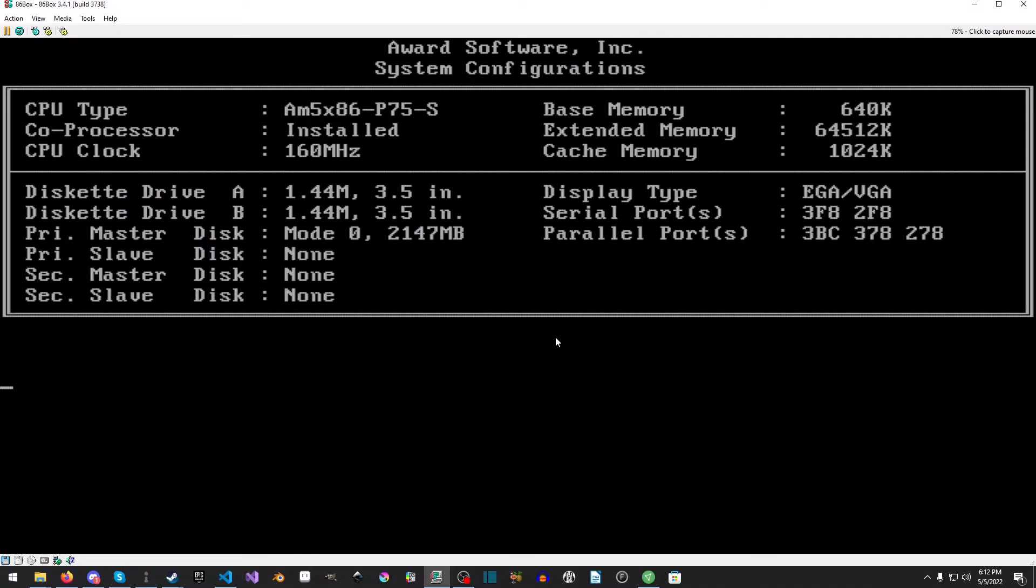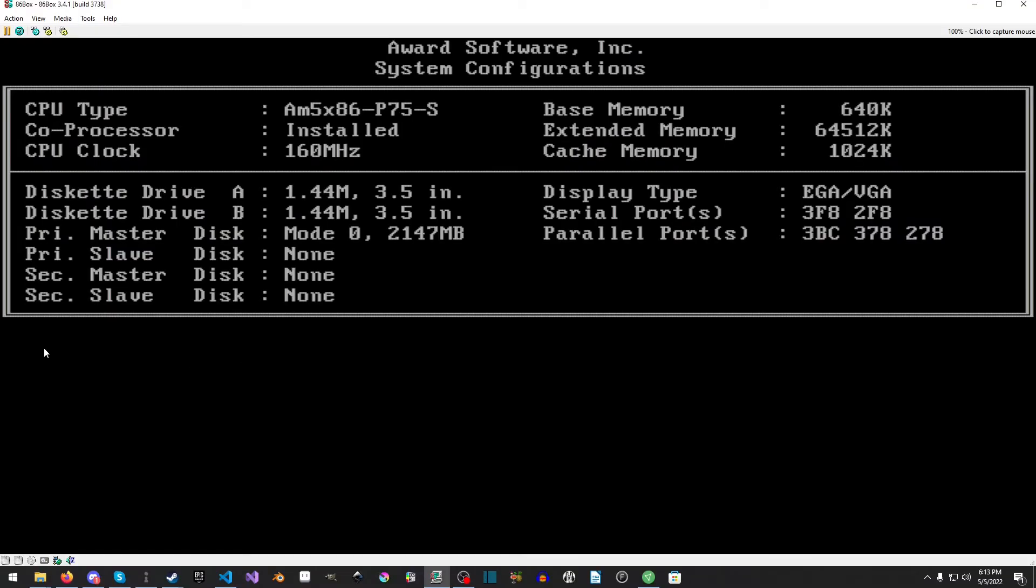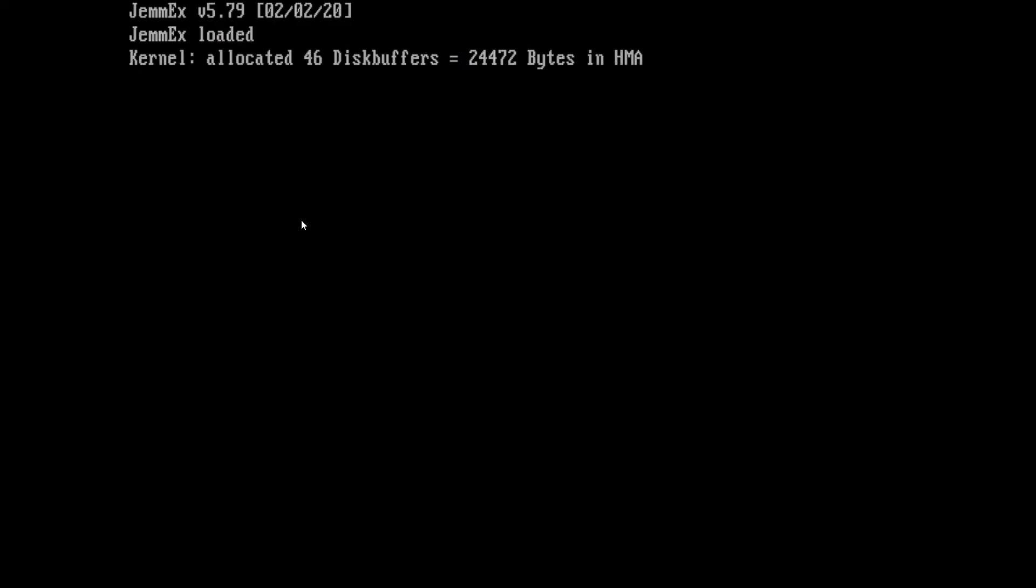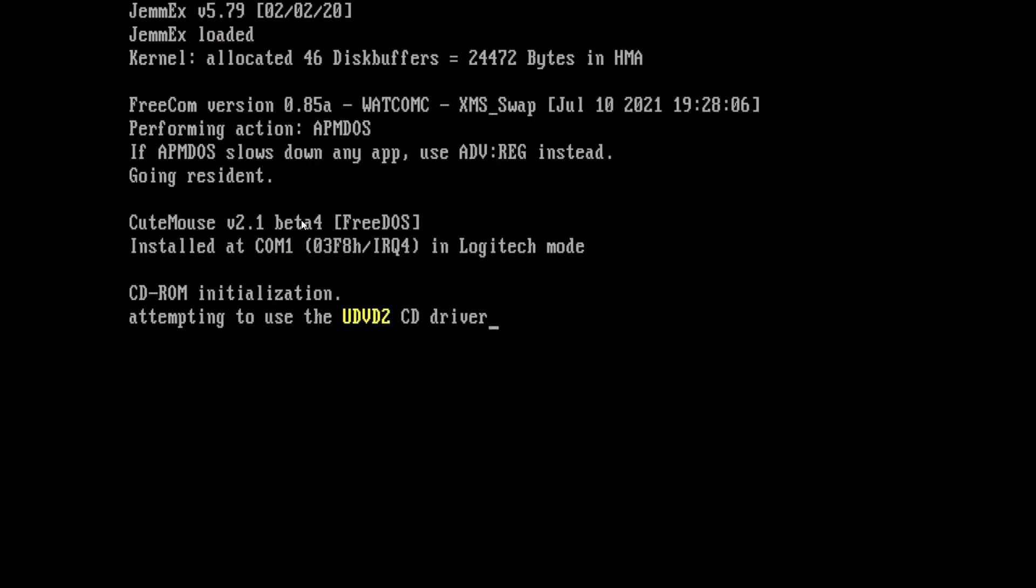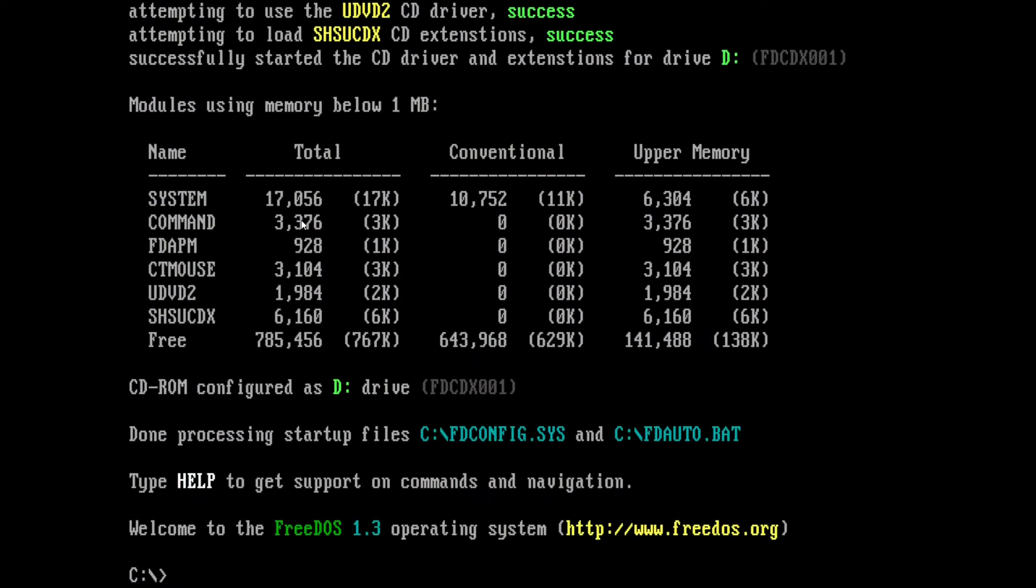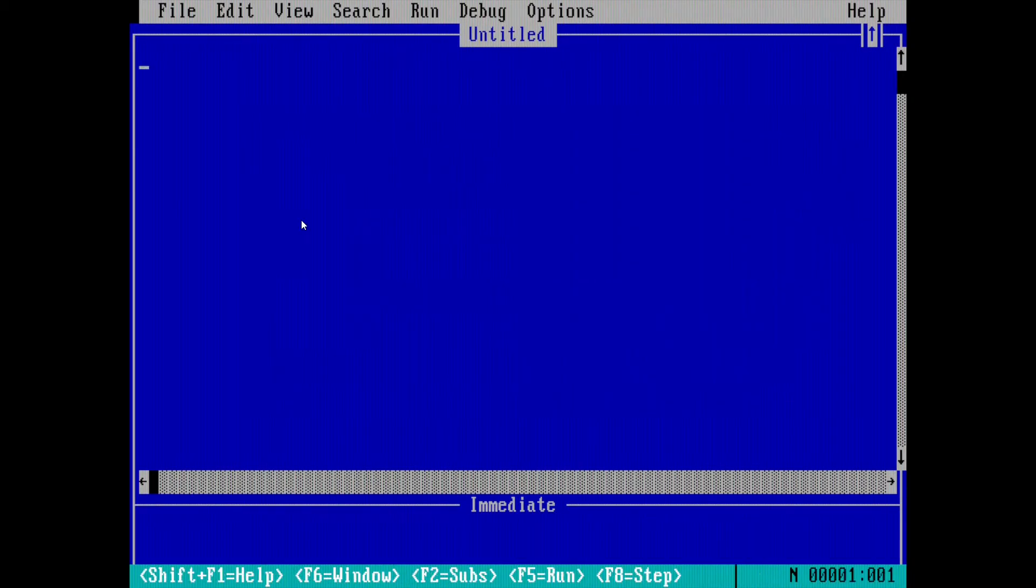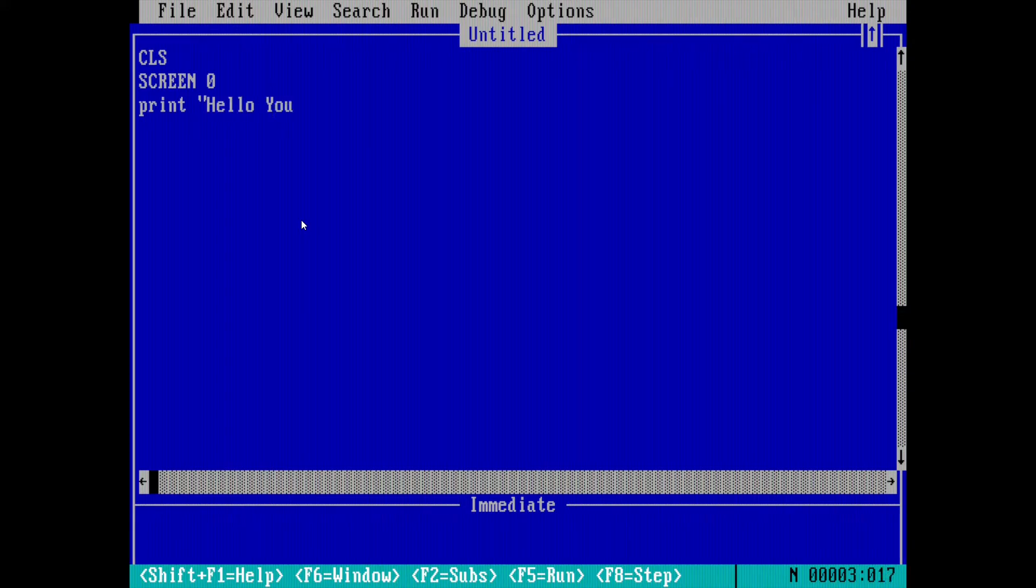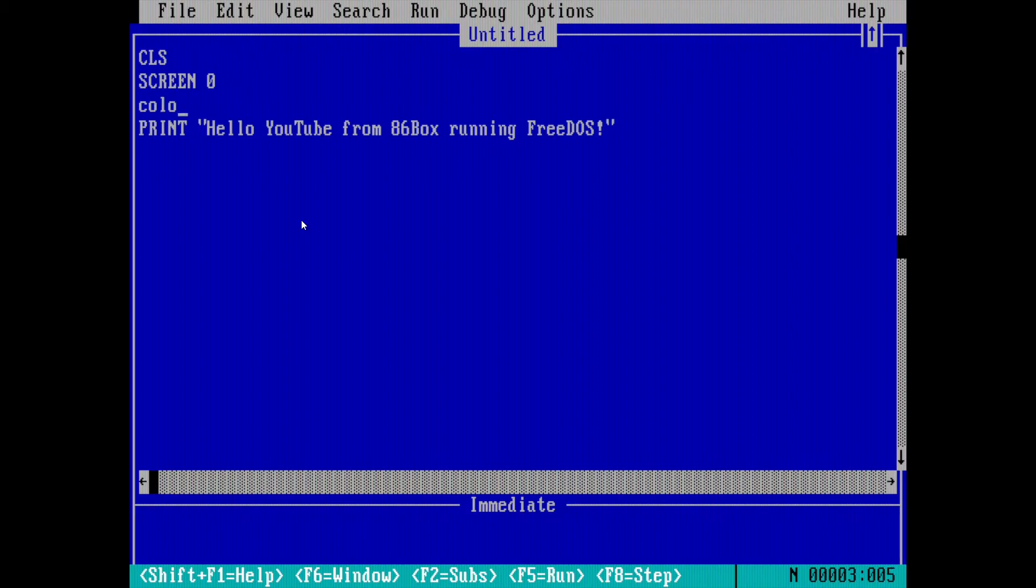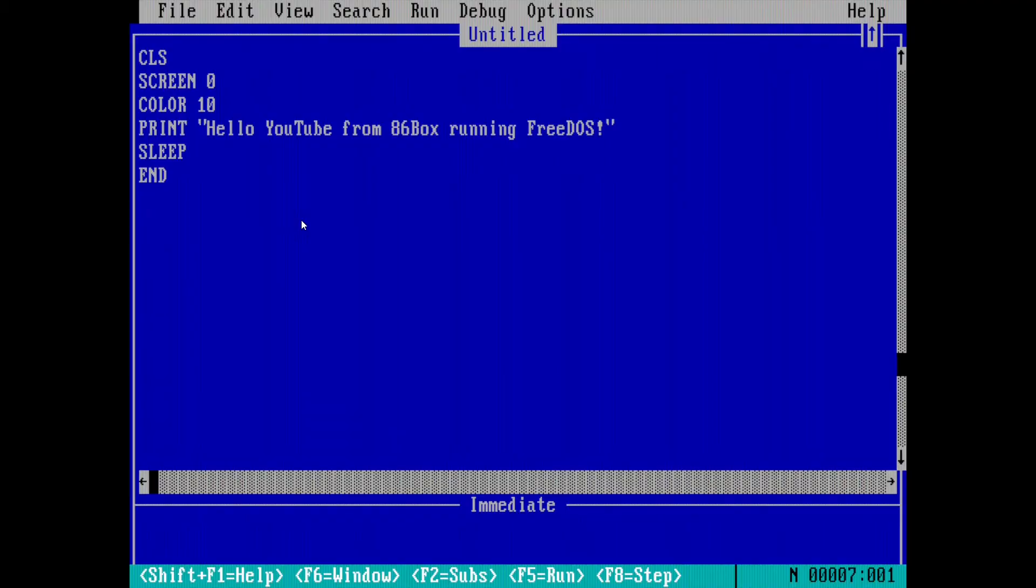Then we'll just do a reboot. I'm going to eject that floppy and hard reset it, it'll just continuously get stuck on that thing. Okay there we go and we're going to load everything. Perfect, it's set up and now we can do QBASIC. We'll run the exact same command: CLS which clears the screen, SCREEN 0, PRINT hello YouTube from 86 box running FreeDOS. Just to get fancy we're going to set it to color of 10 and then tell it to sleep and then end. We'll hit F5 and there you go it's all good, it's all set up.